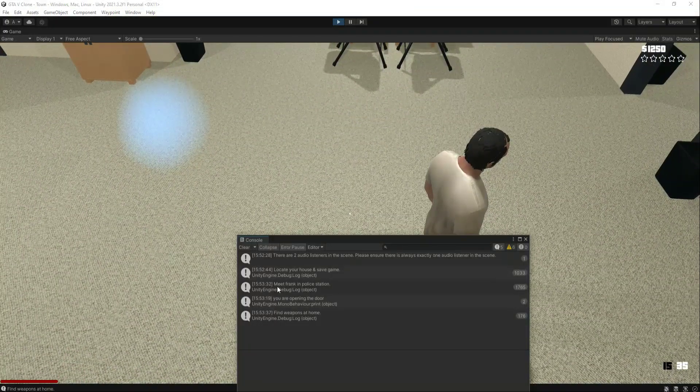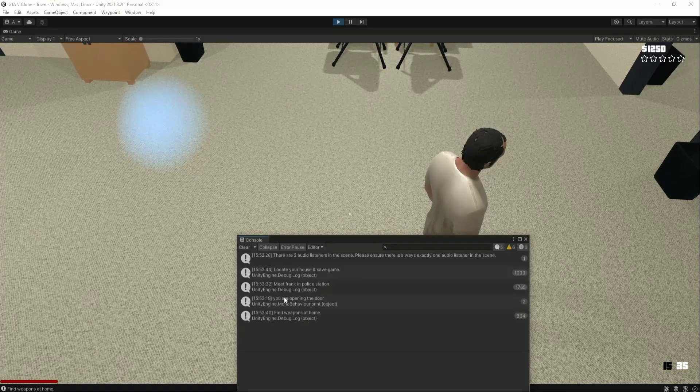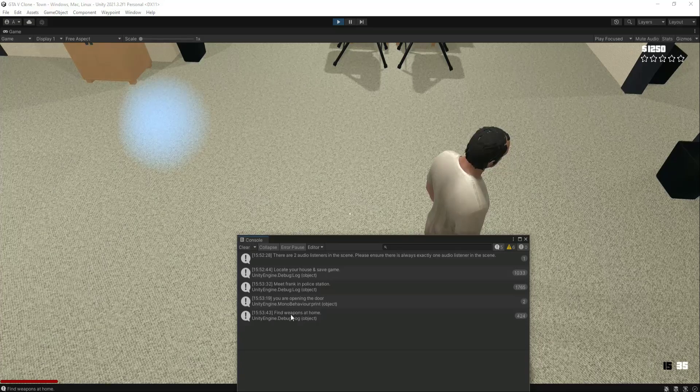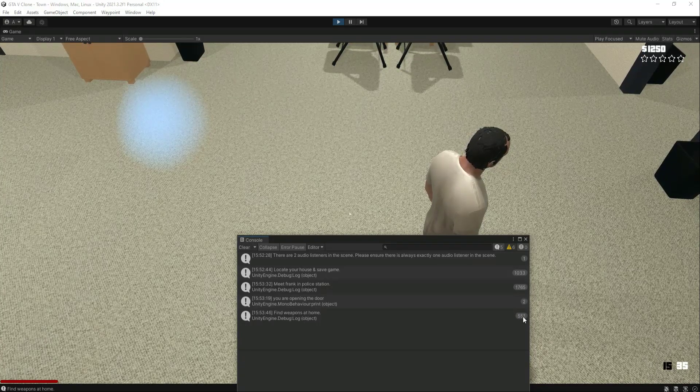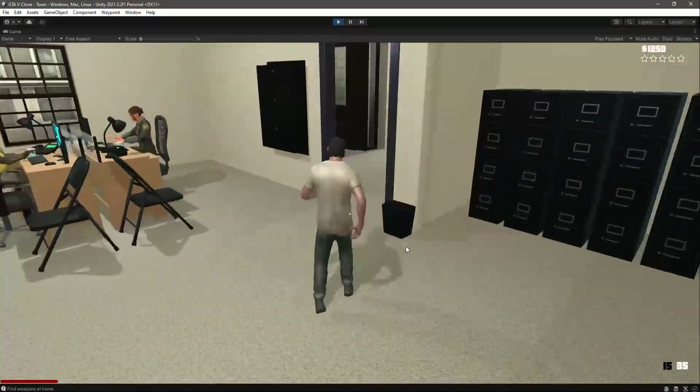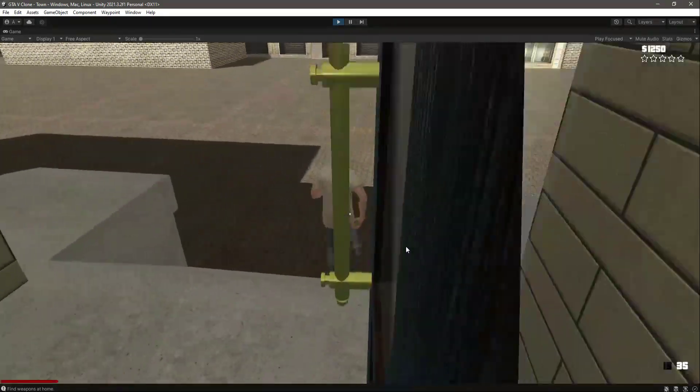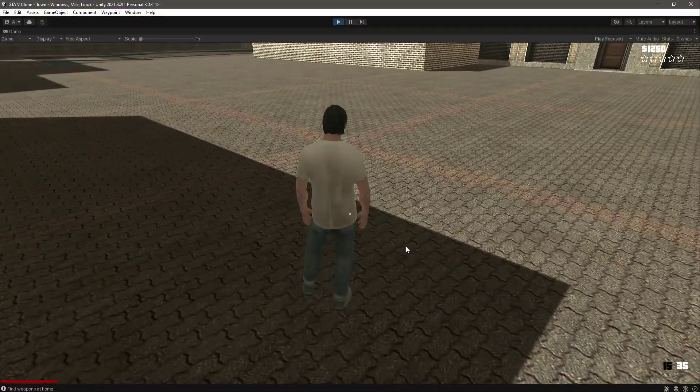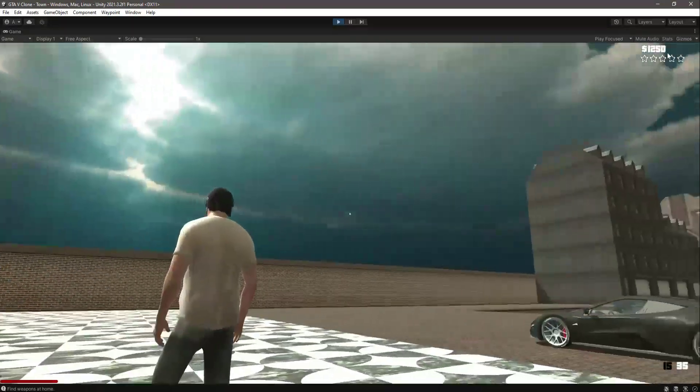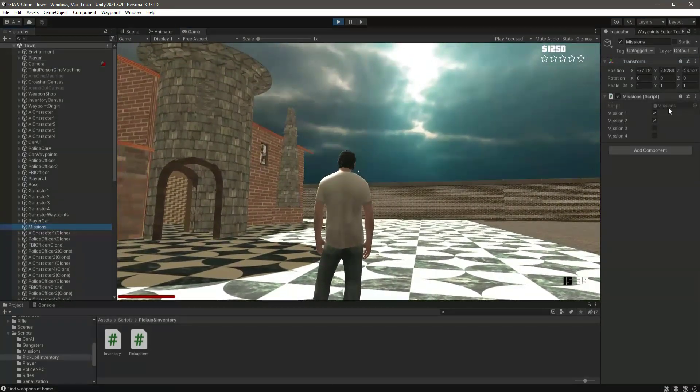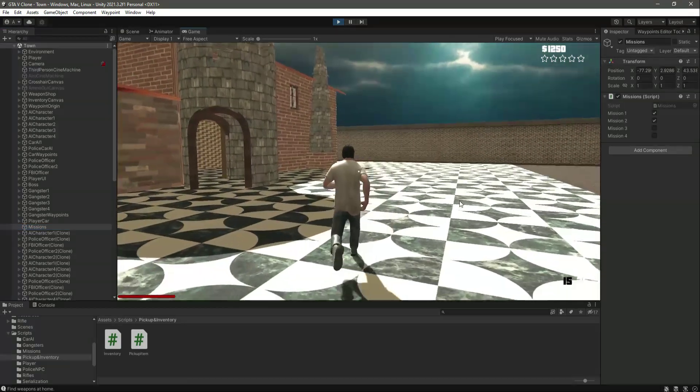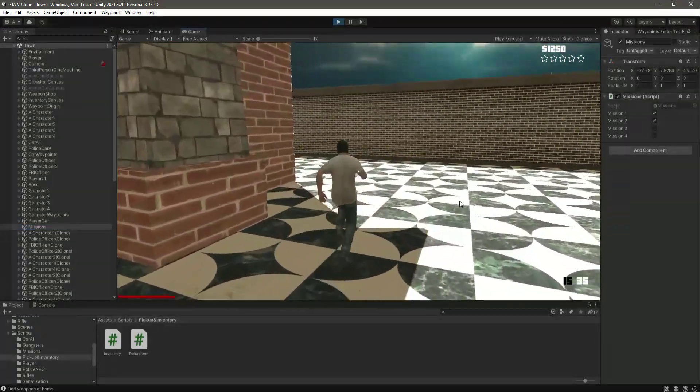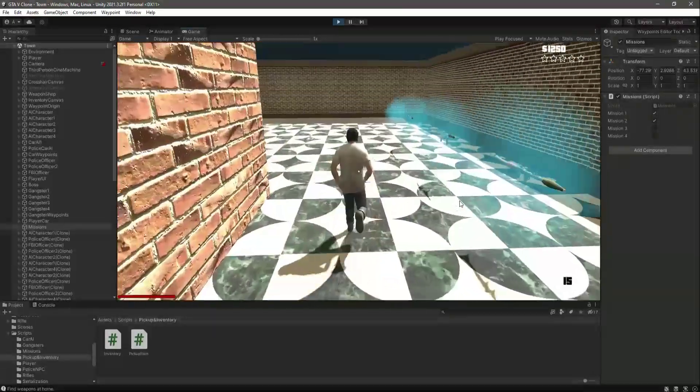If we check it out, as you can see it shows meet Frank in the police station. We opened the police station doors, that's why it shows this one. Now as you can see, the next mission which is active is find weapon at home. So let's go ahead and find the weapons at home. Let me approach the home and then I will show it to you. And guys, before passing this third mission, let me show you if we click on this missions right here. As you can see, Mission 1 and 2 are completed.